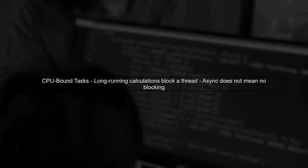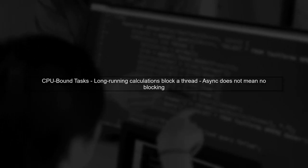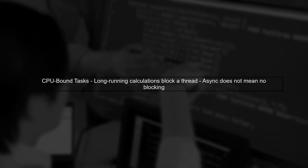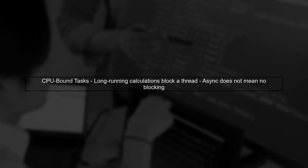Now consider a long-running CPU-bound task, like complex calculations. Even if you run this task asynchronously, it will still block a thread because the math needs to be computed.